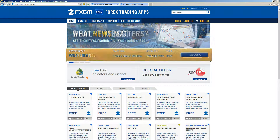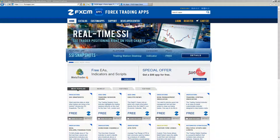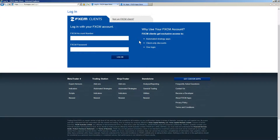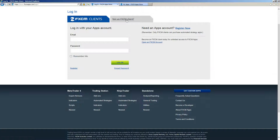When you are at the FXCM App Store, you can log in by pressing the Login button. There are two forms you can use to log in. One is the blue form that says FXCM Clients, where you can use your FXCM Live Account credentials. If you do not have an FXCM Live Account, you can use the grey form that says Not an FXCM Client and log in with your email and password. If you don't have an account, you can press Register Now.